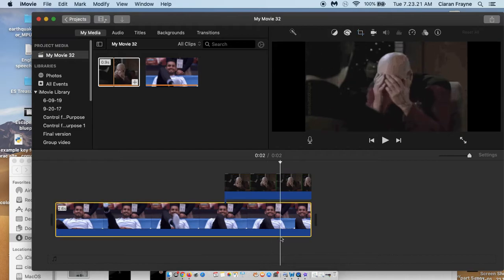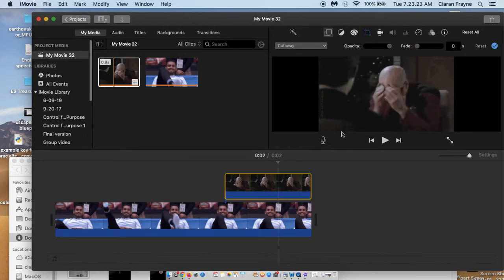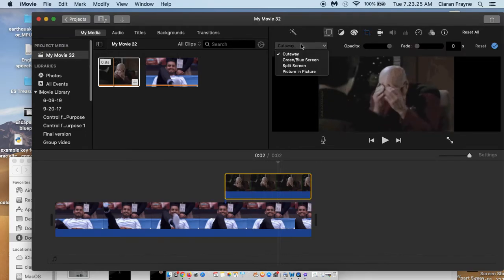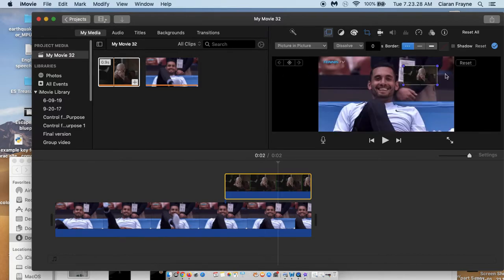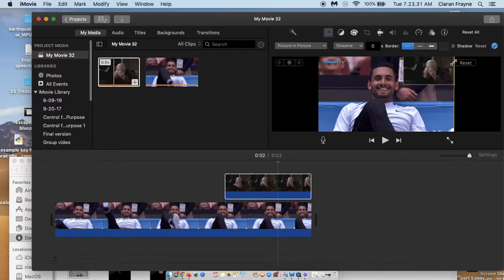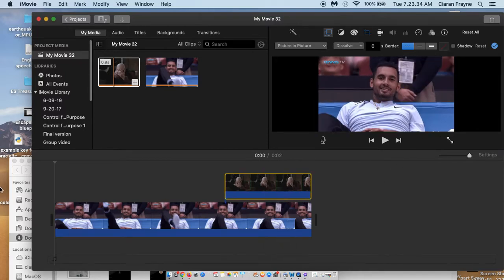You want to change the settings a little bit so Picard appears within the bigger picture. So that means you want to do picture in picture. Okay, and then you can choose where Picard shows. Okay, so let's go back to the start and give it a run.